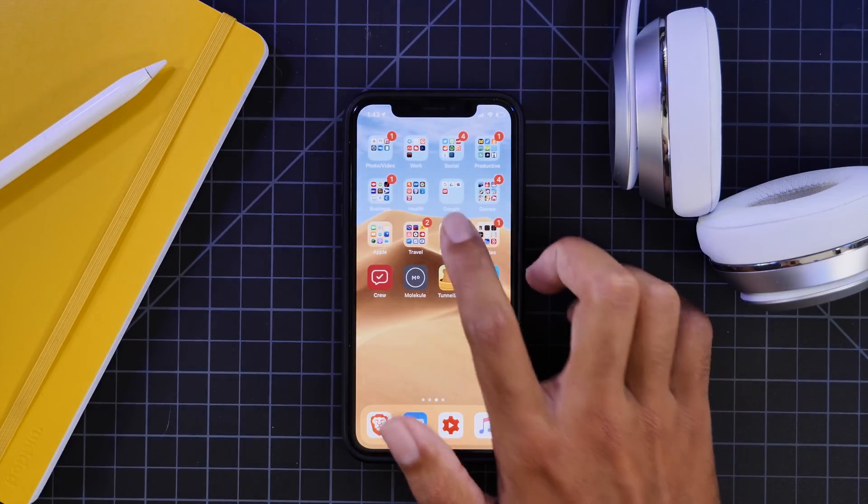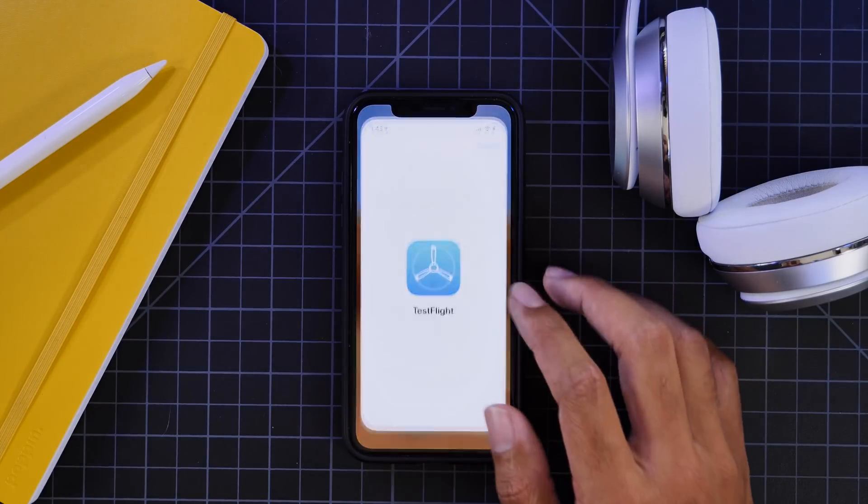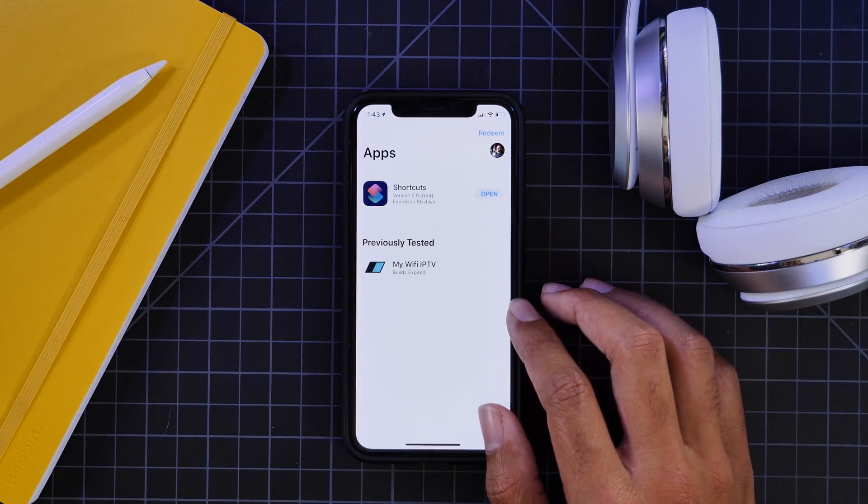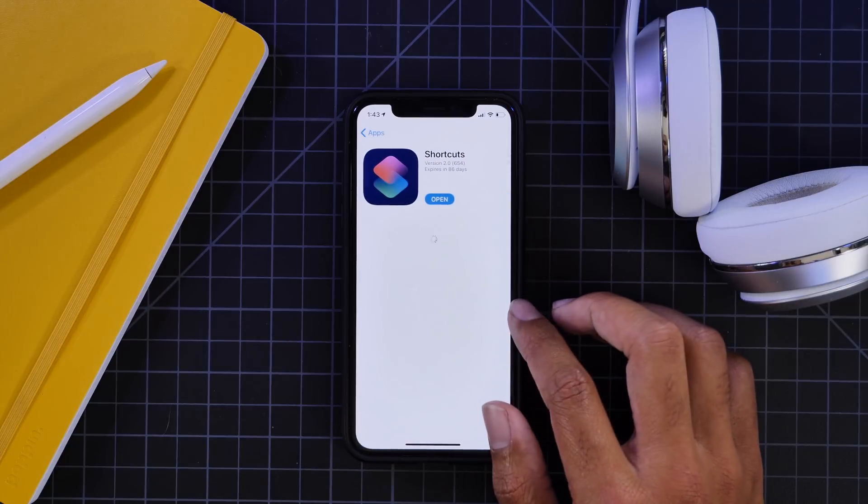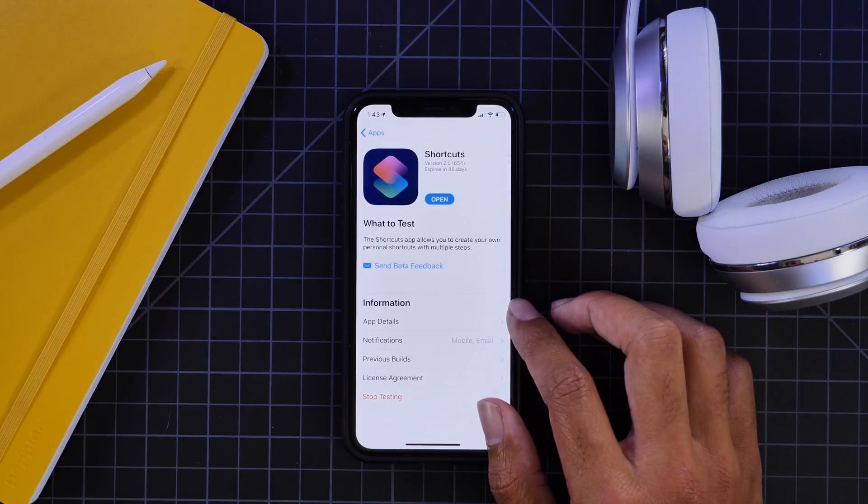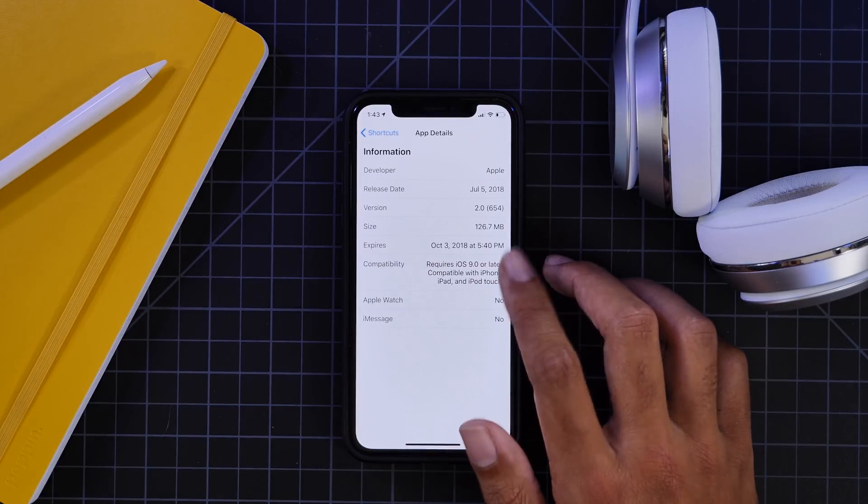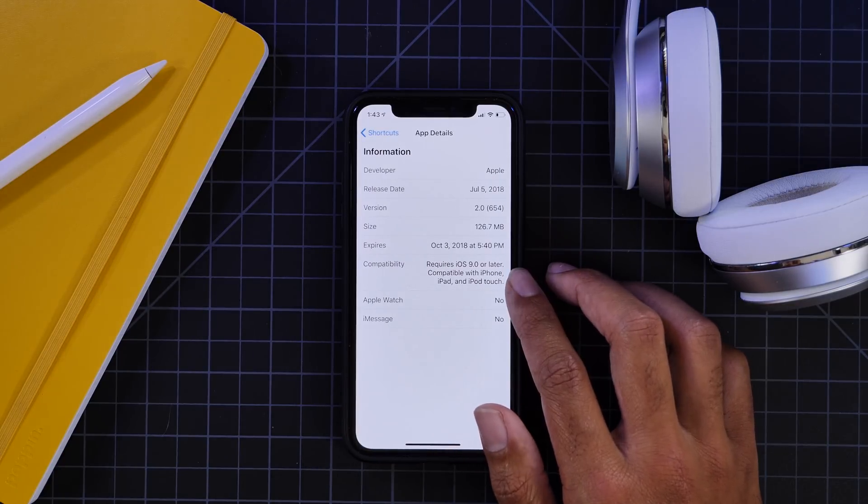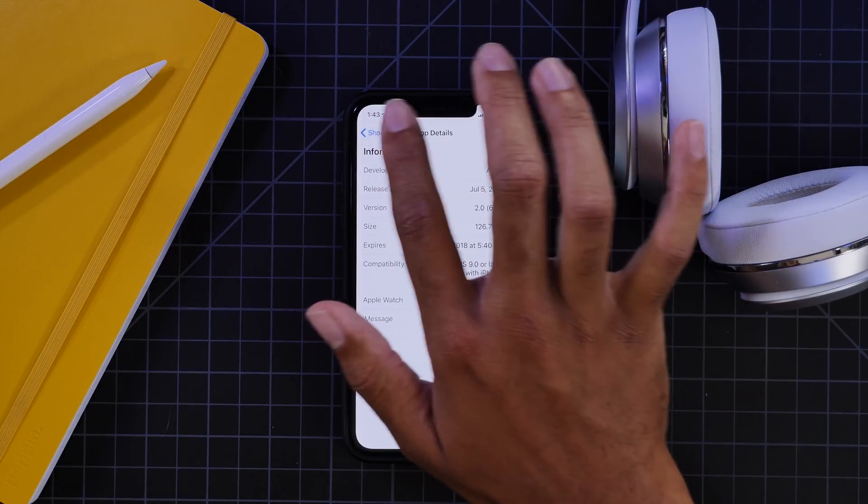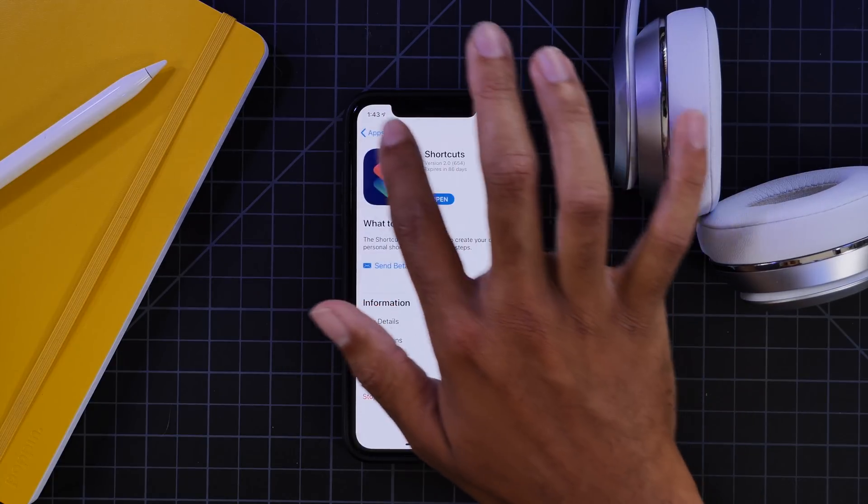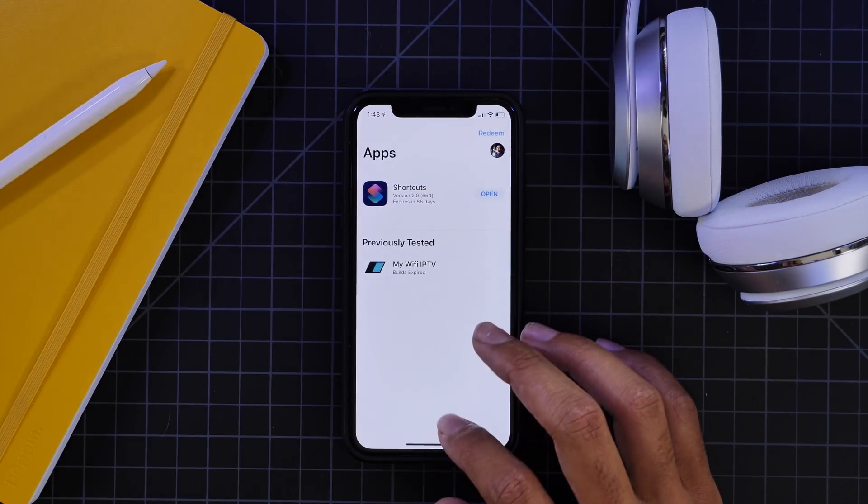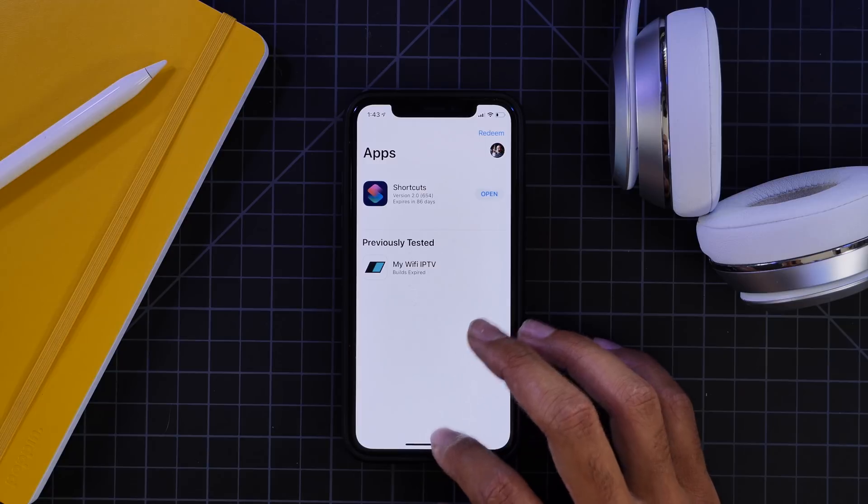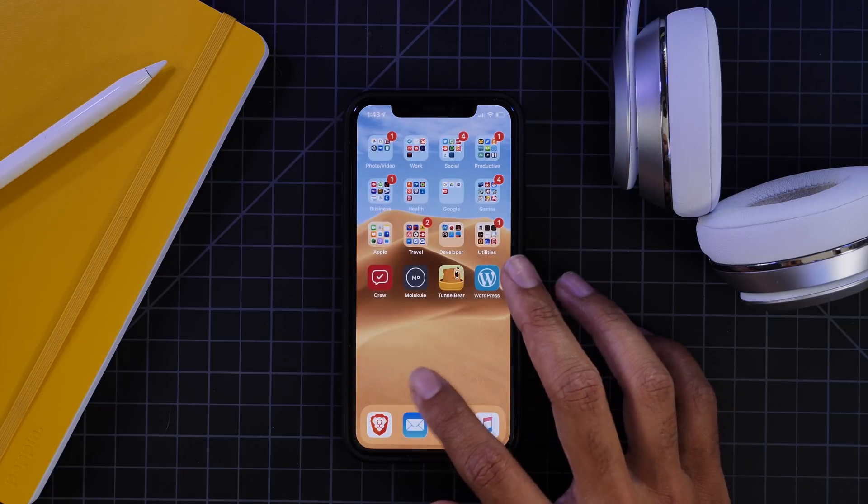Hey guys, it's Jeff and today we are checking out the second version of the shortcuts app. So if we go here to the shortcuts app within TestFlight and go to app details, you can see we are now running version 2 and it updated automatically via TestFlight. We didn't really have an option, it kind of just updated as we were connected to the internet.